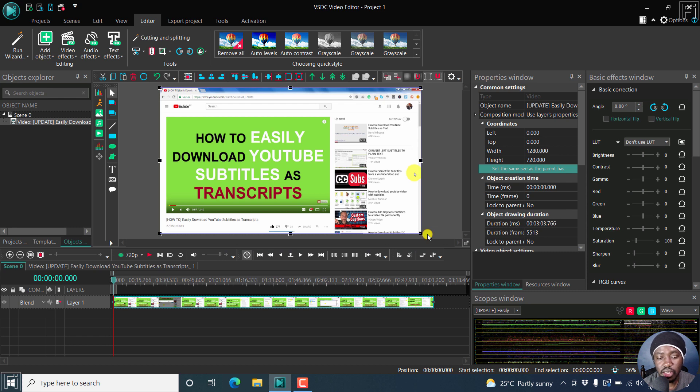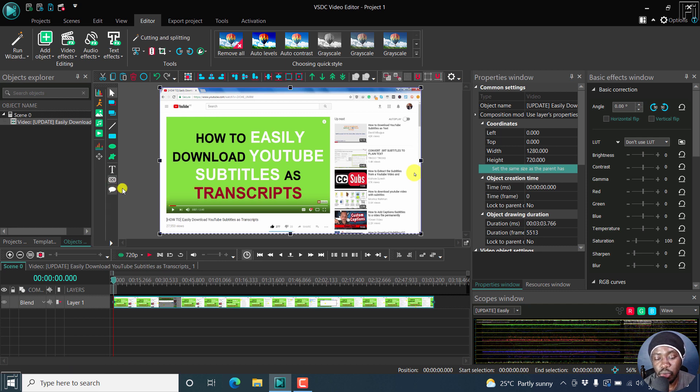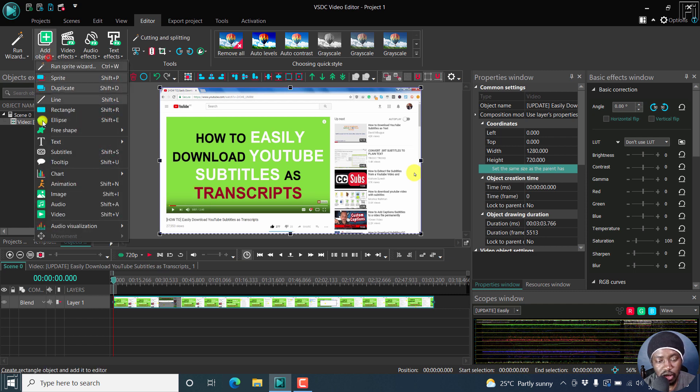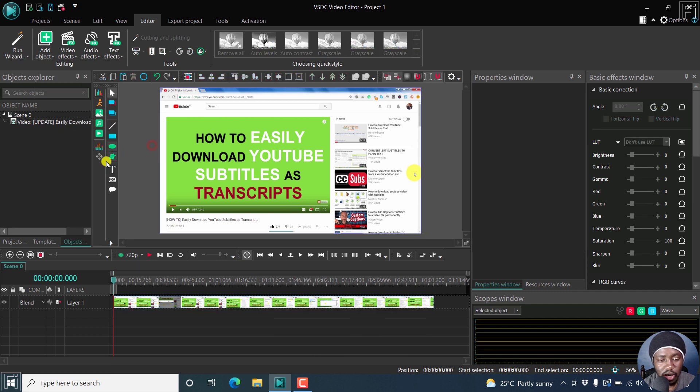So once I do that, I now need to import our subtitles. Now the first thing you'll notice is the subtitle icon has changed. We now have CC. You can click on this, or you can go to objects, subtitles, or press Shift S. So let's click on this.